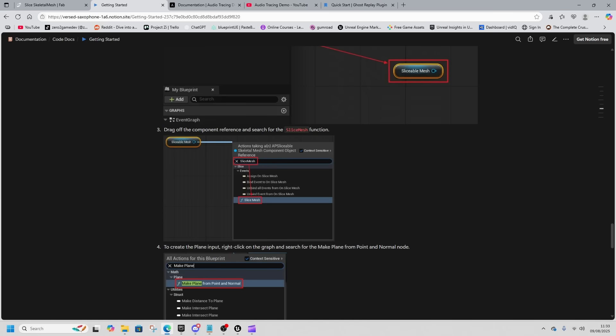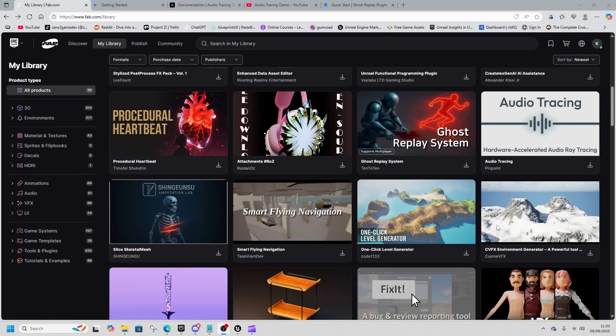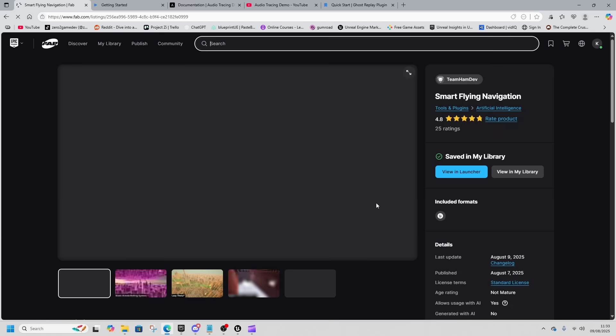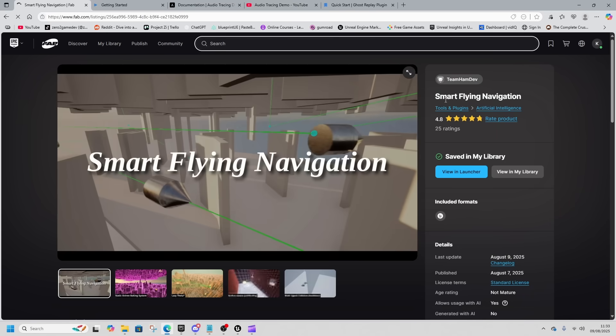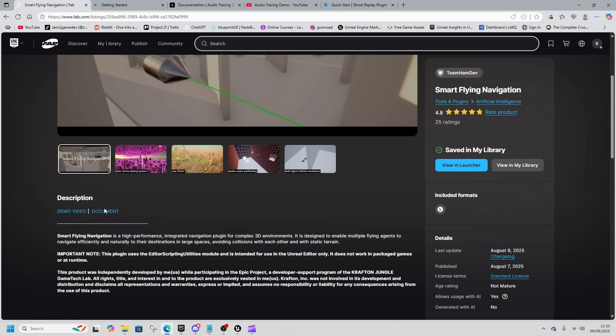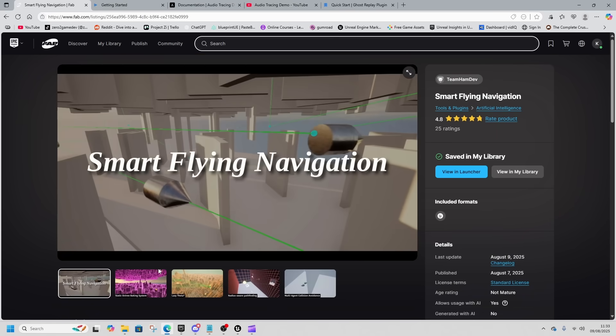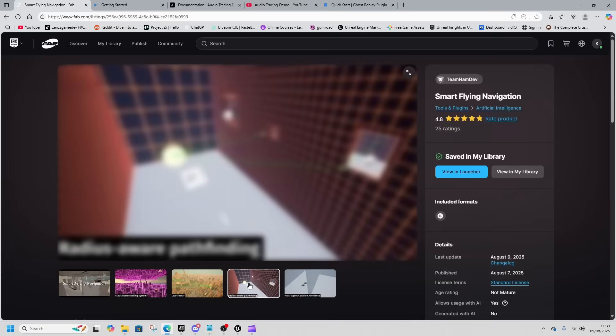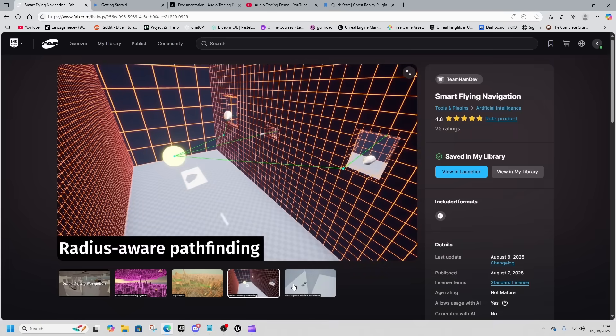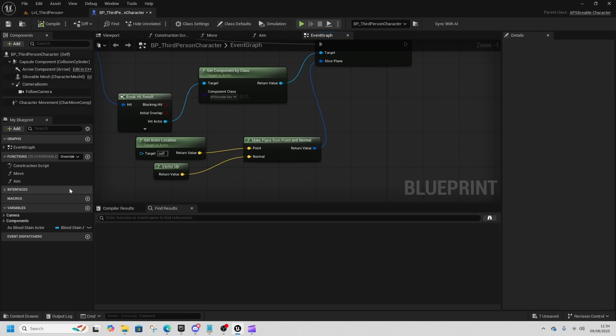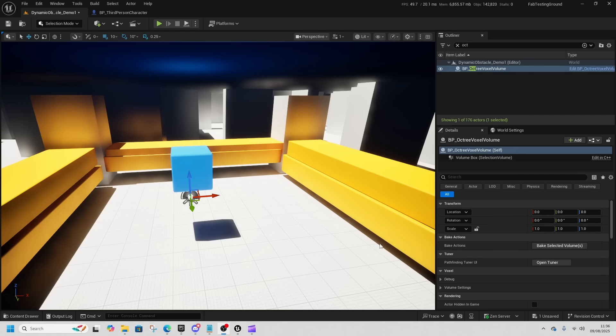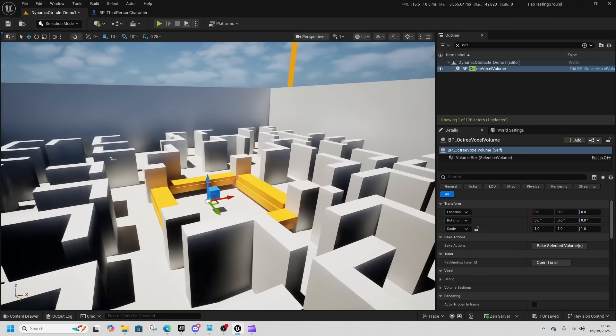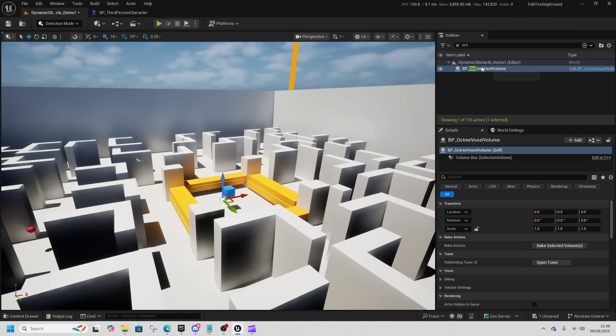The next asset is another one that I am super interested in: the Smart Flying Navigation asset. This one enables smart flying stuff. It looks absolutely awesome. We'll take a look at that one quickly. How to get this to work is we look at the Octree Voxel Volume here, then we open it up and we make sure that we bake it.